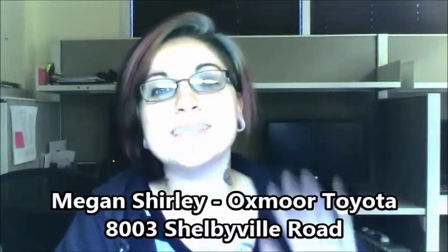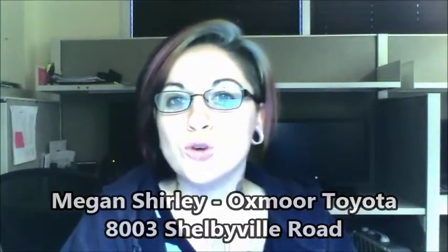Hey Ted, this is Megan with Oxmoor Toyota. I just wanted to send this quick video greeting just to personally introduce myself.